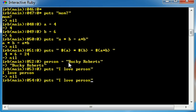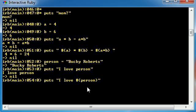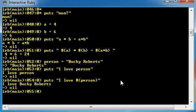So in order to do that, go ahead and delete your person variable, and we want to interpolate person. So I keep calling this a dollar sign. It's a pound sign. Sorry if I call it a dollar sign sometimes. And anyways, we want to interpolate person. So now what it's going to do is it's going to figure out the value of person, which is Bucky Roberts. It's going to plug it into the string. So now it's pretty much going to print out, I love Bucky Roberts. So check it out. I love Bucky Roberts.